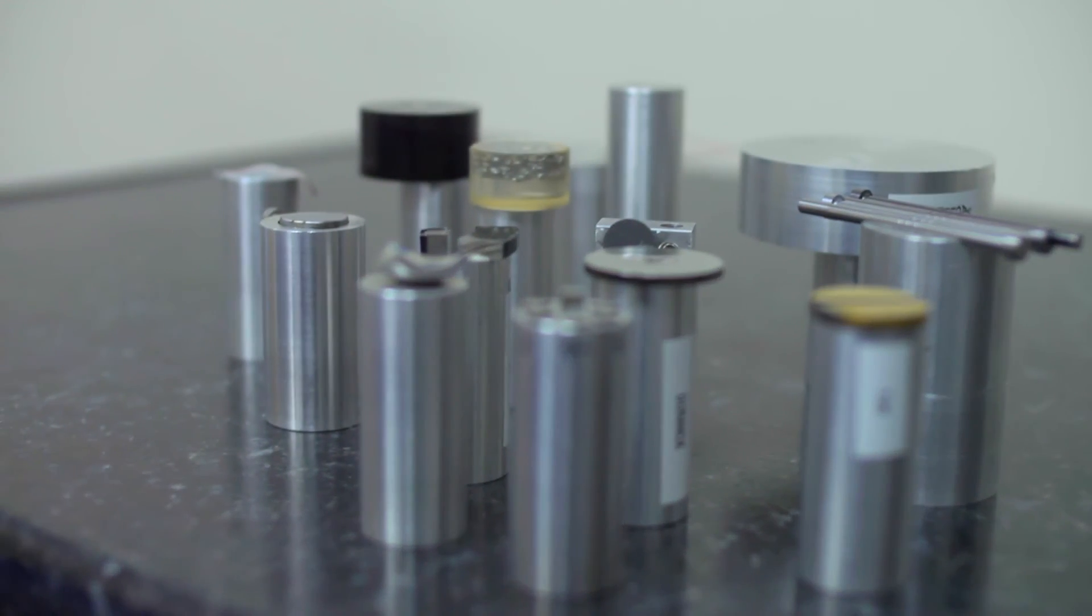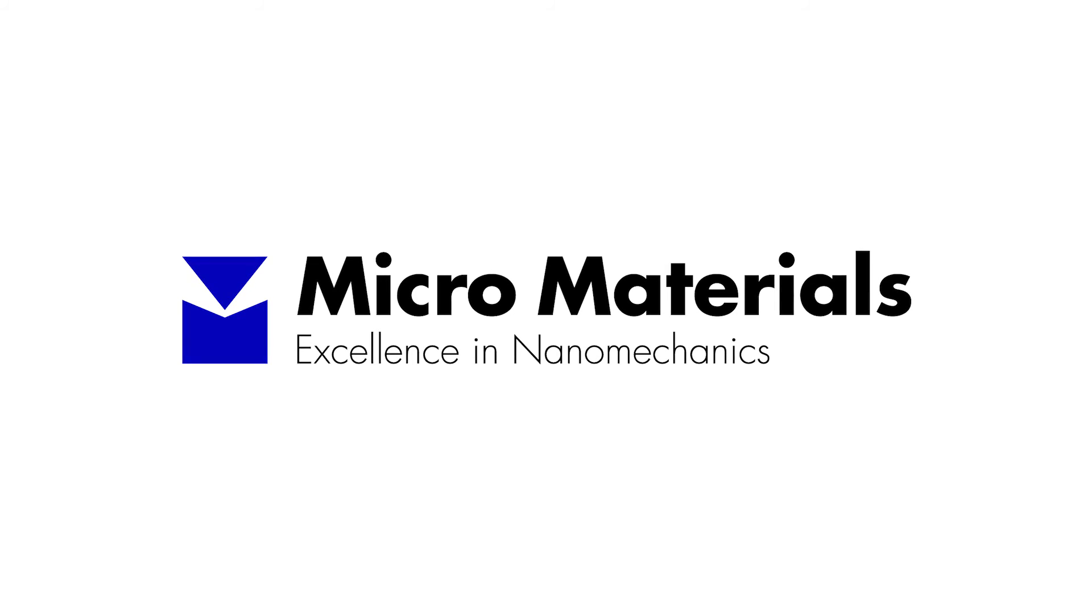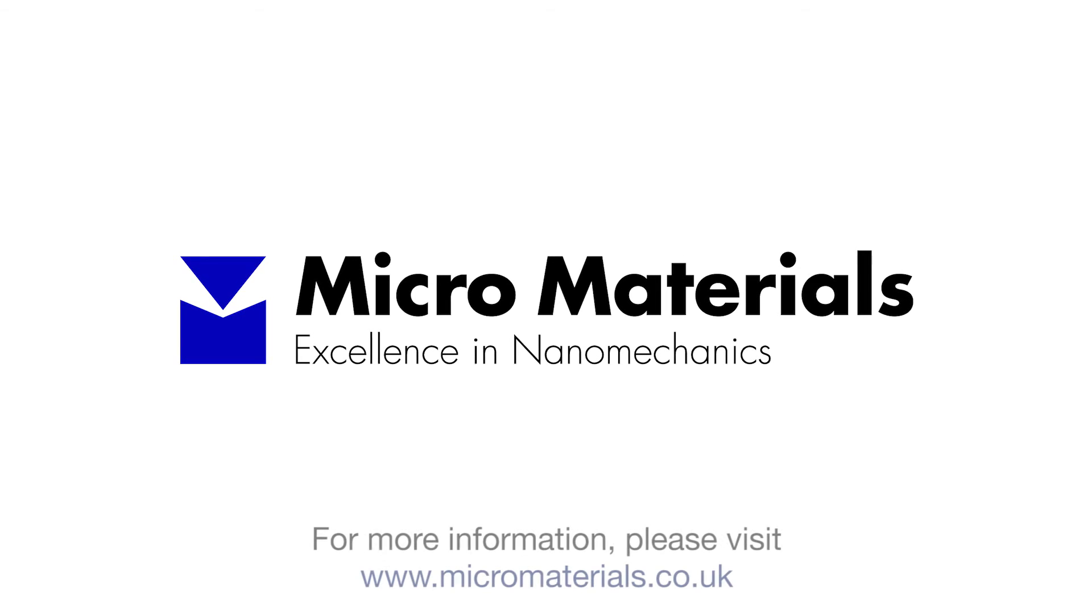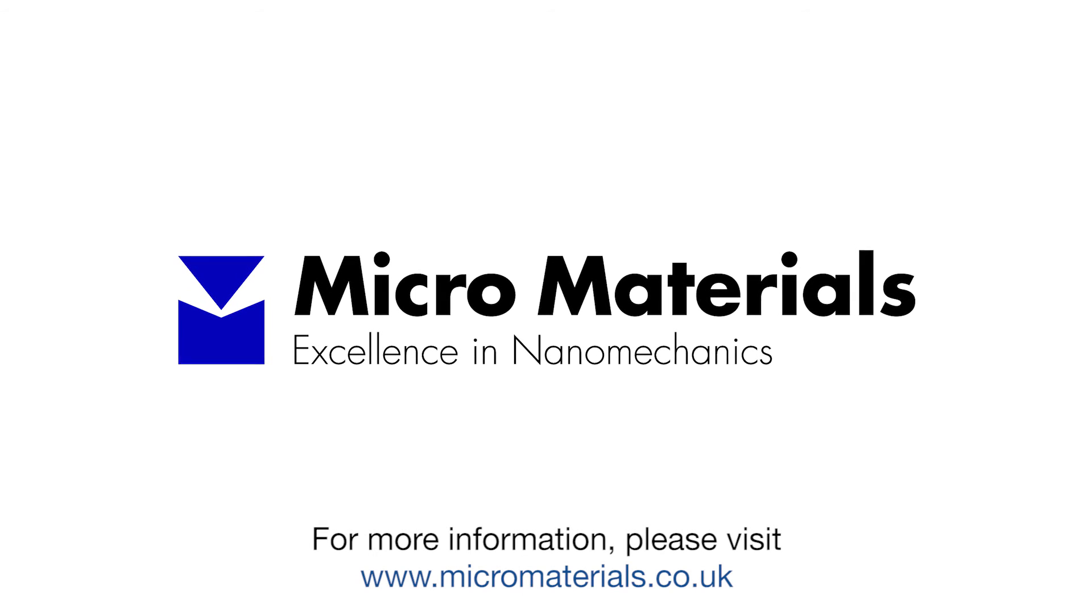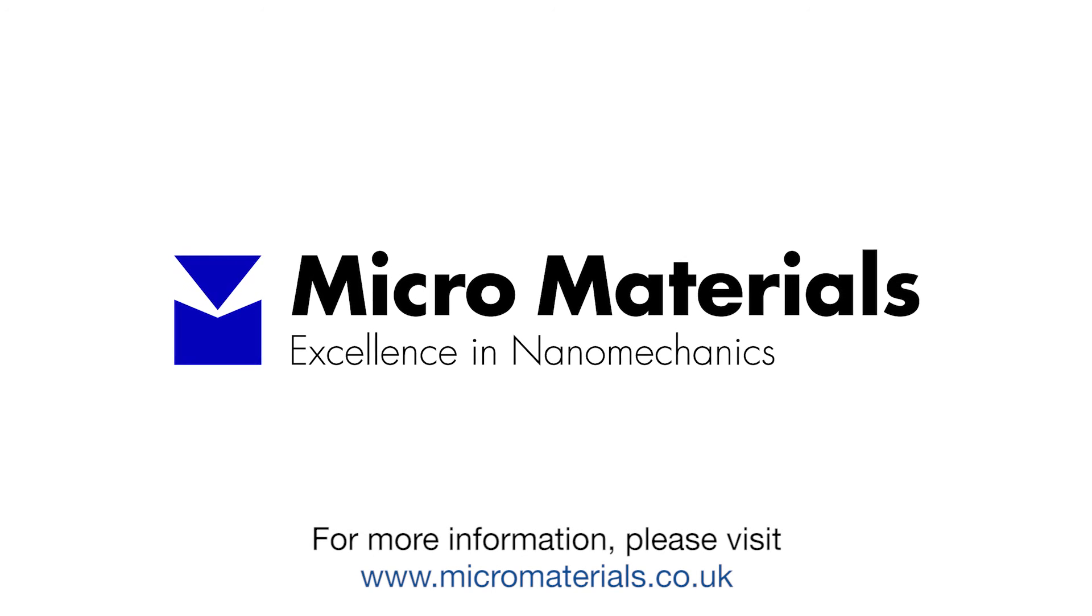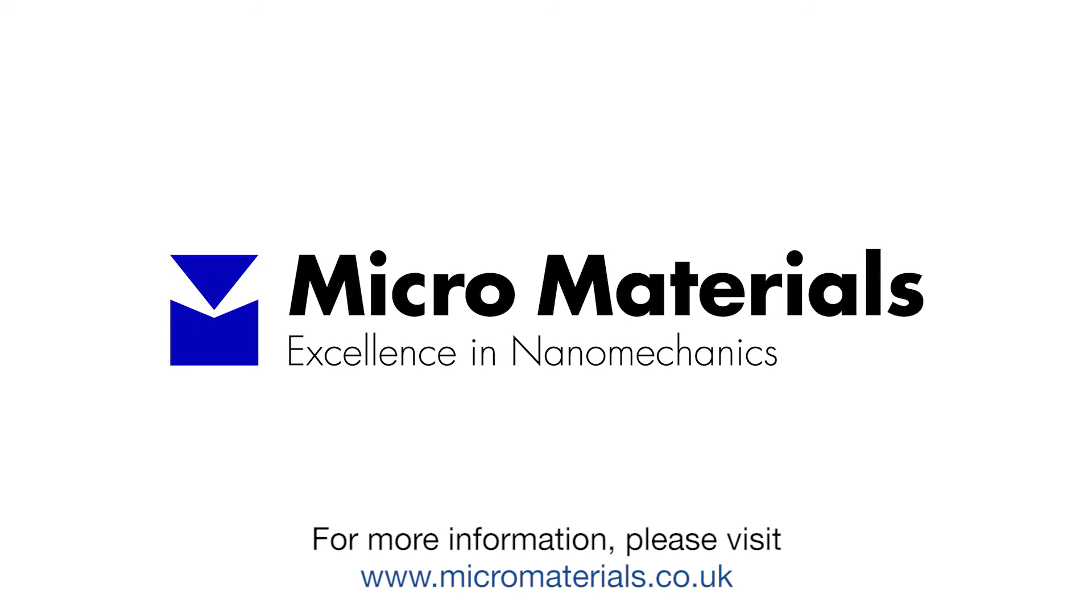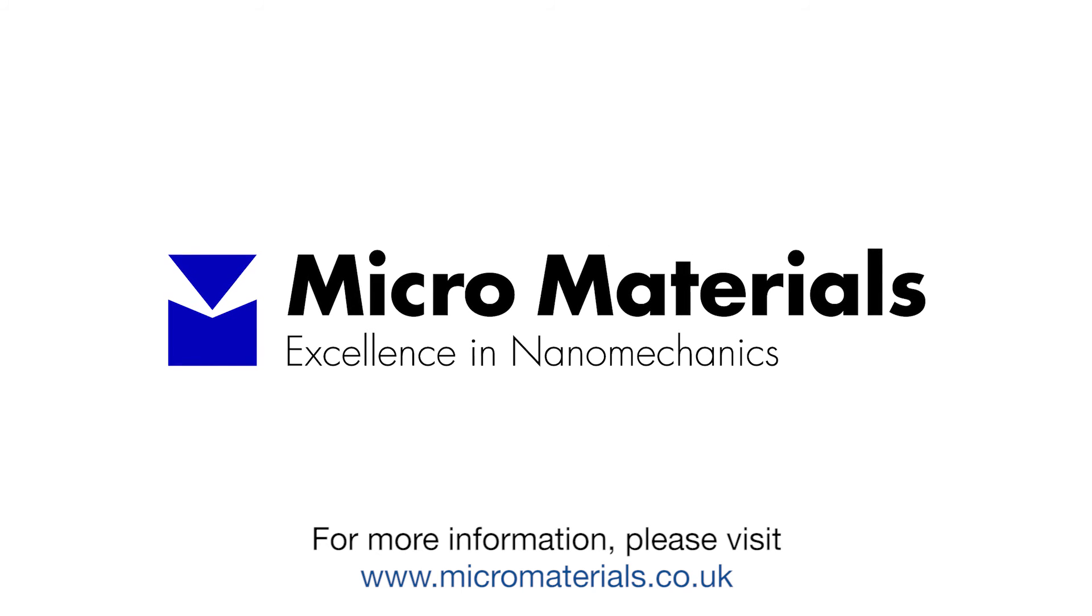For more information about the NanoTest Vantage, please visit www.micromaterials.co.uk. Thank you.